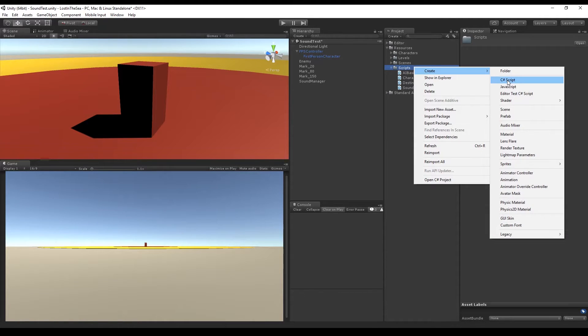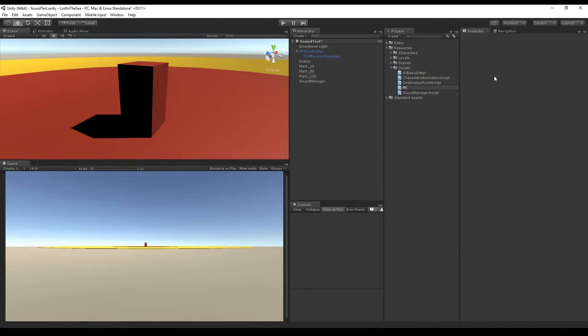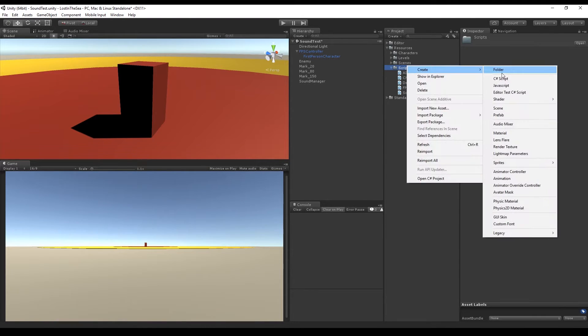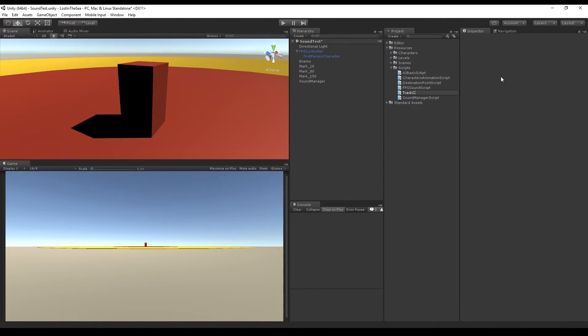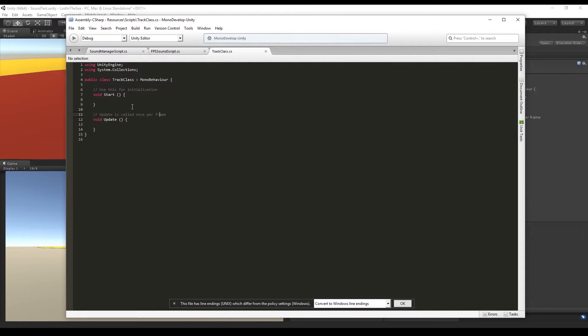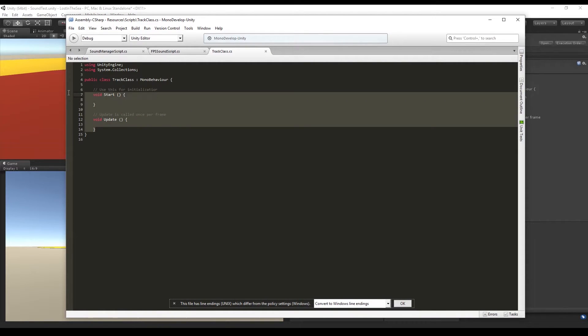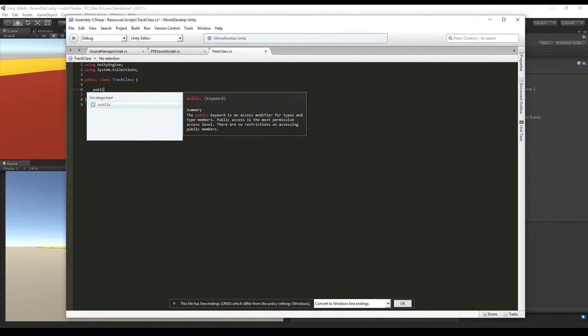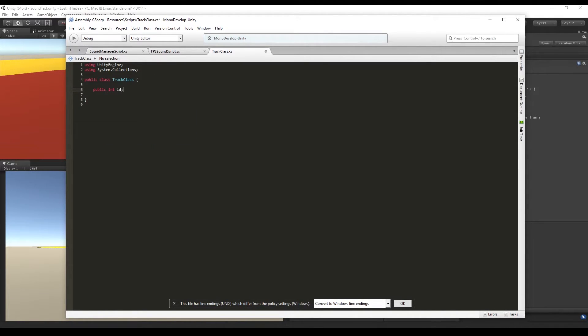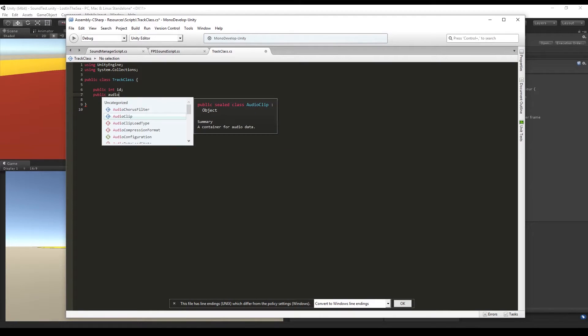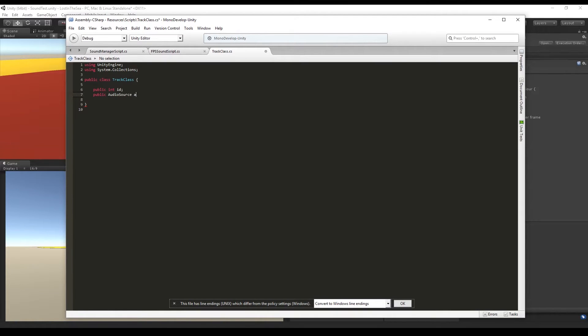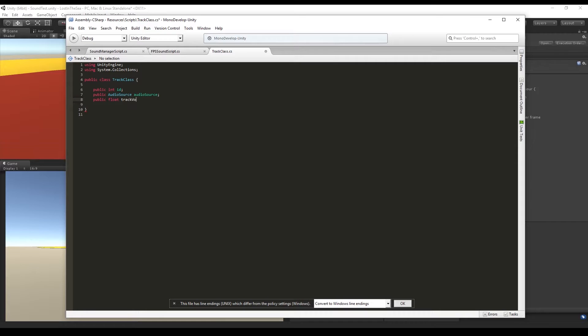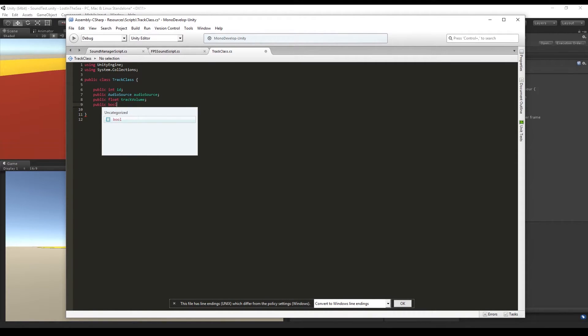We are going to need three different scripts. The first one is the Sound Manager script, second is the FPS sound script, and the last one is a track class, which is a class for track. So let's open the track class and we can erase everything, even the MonoBehaviour. And say public integer ID for the number of the track, a public AudioSource called audioSource which is going to receive an audio source, and float for the track volume, and a boolean called loop.